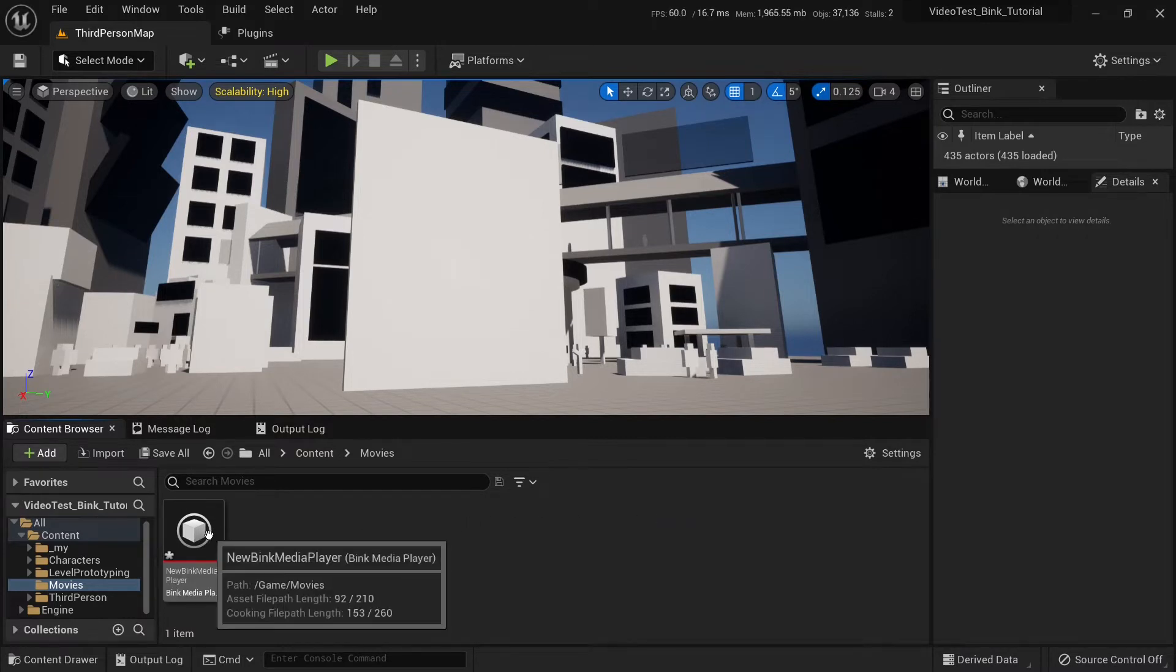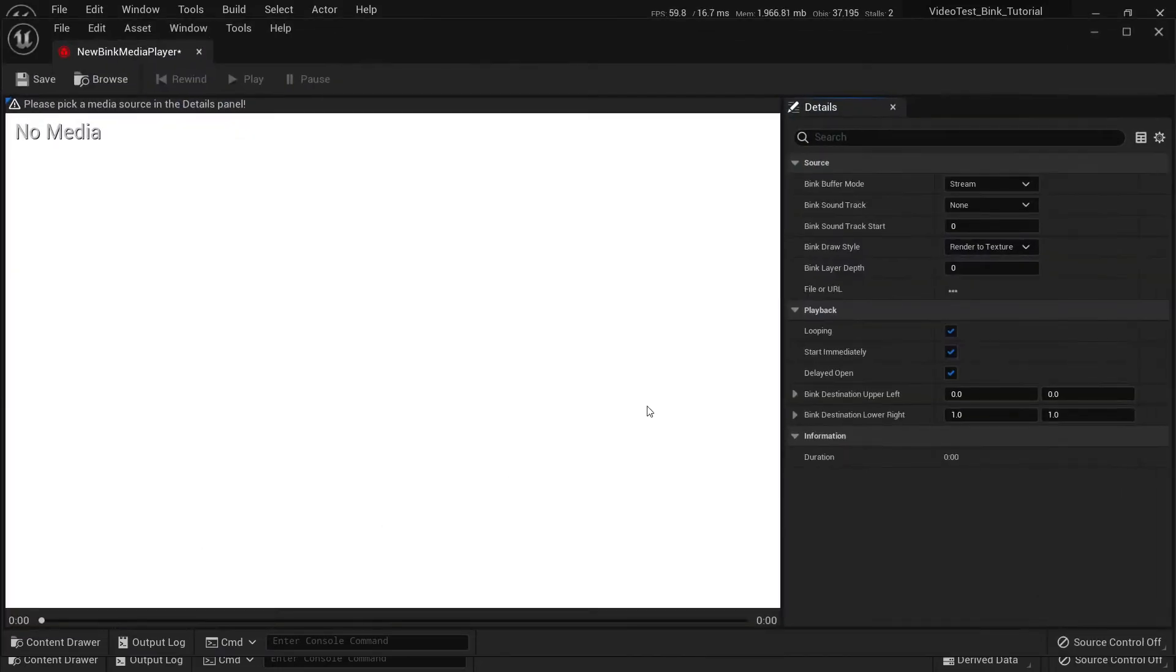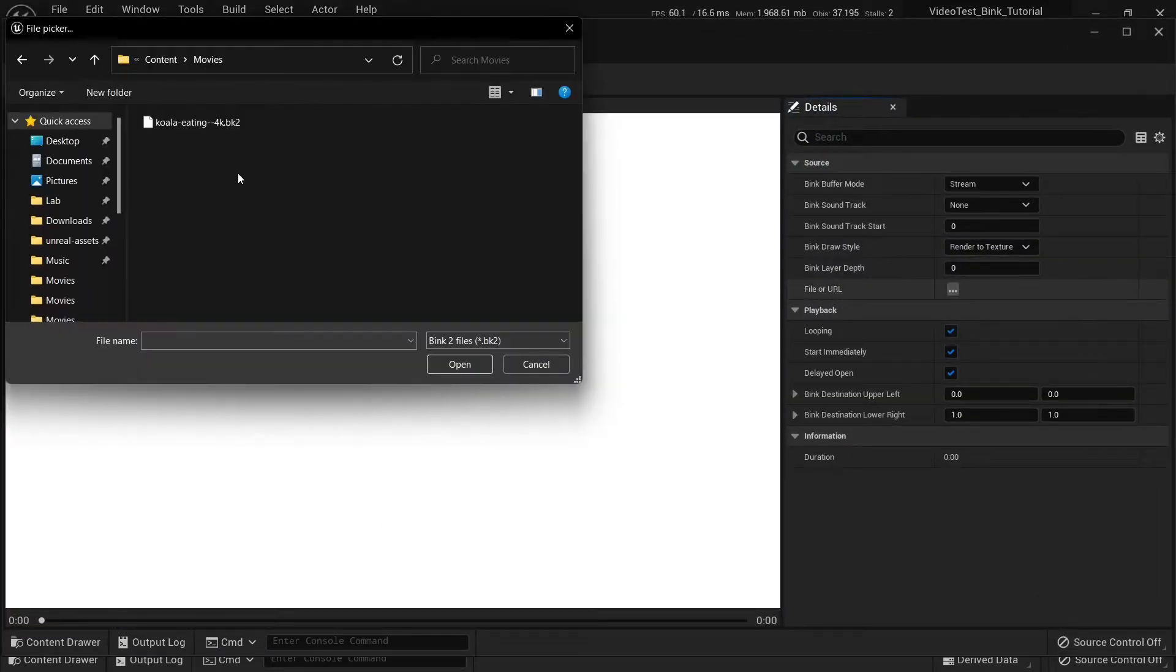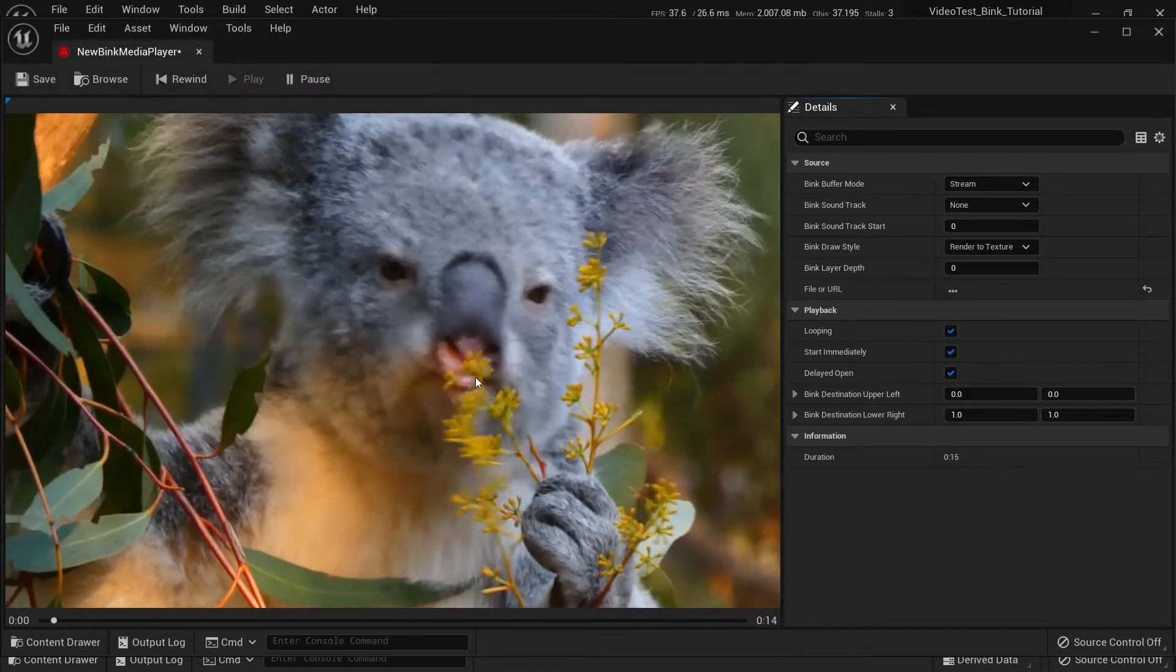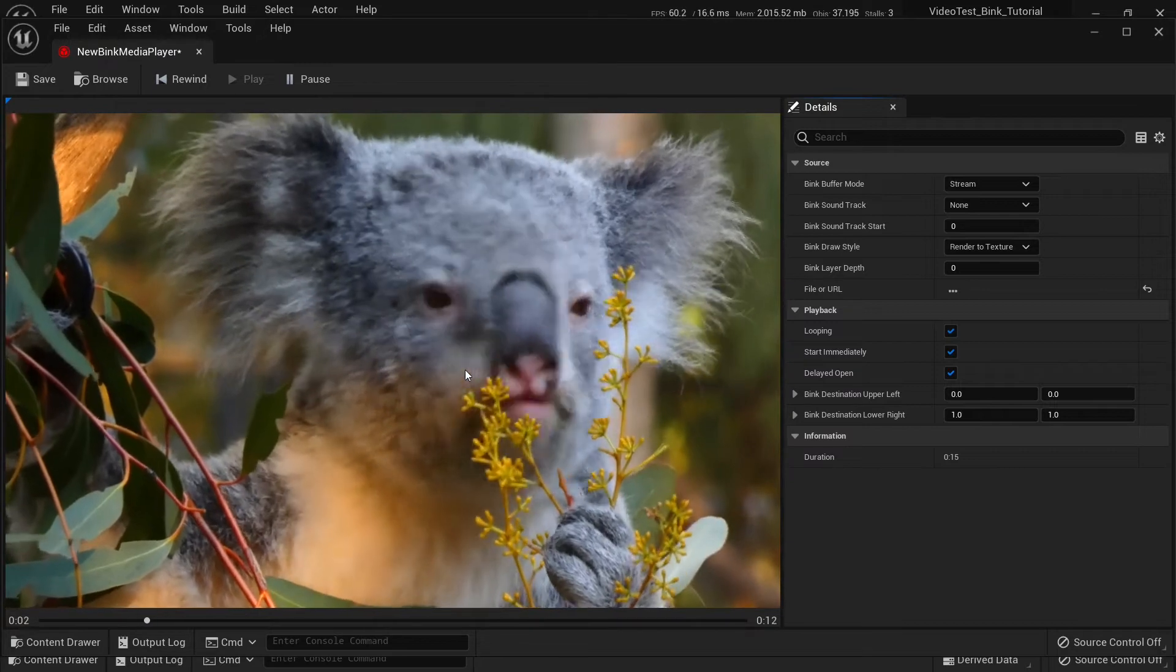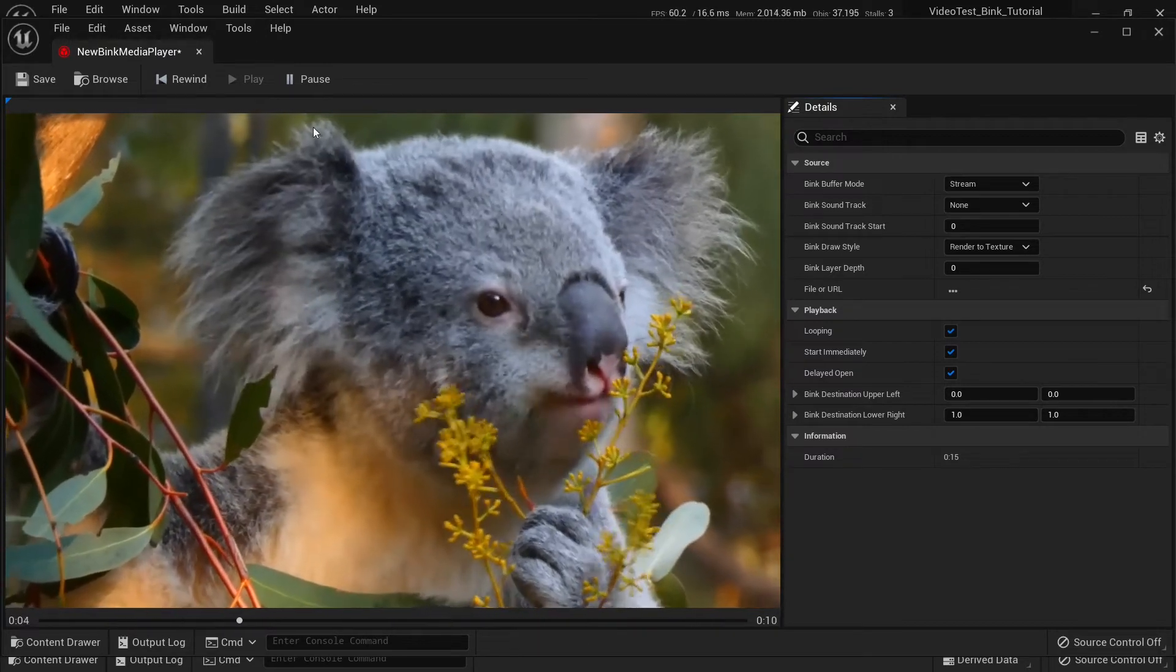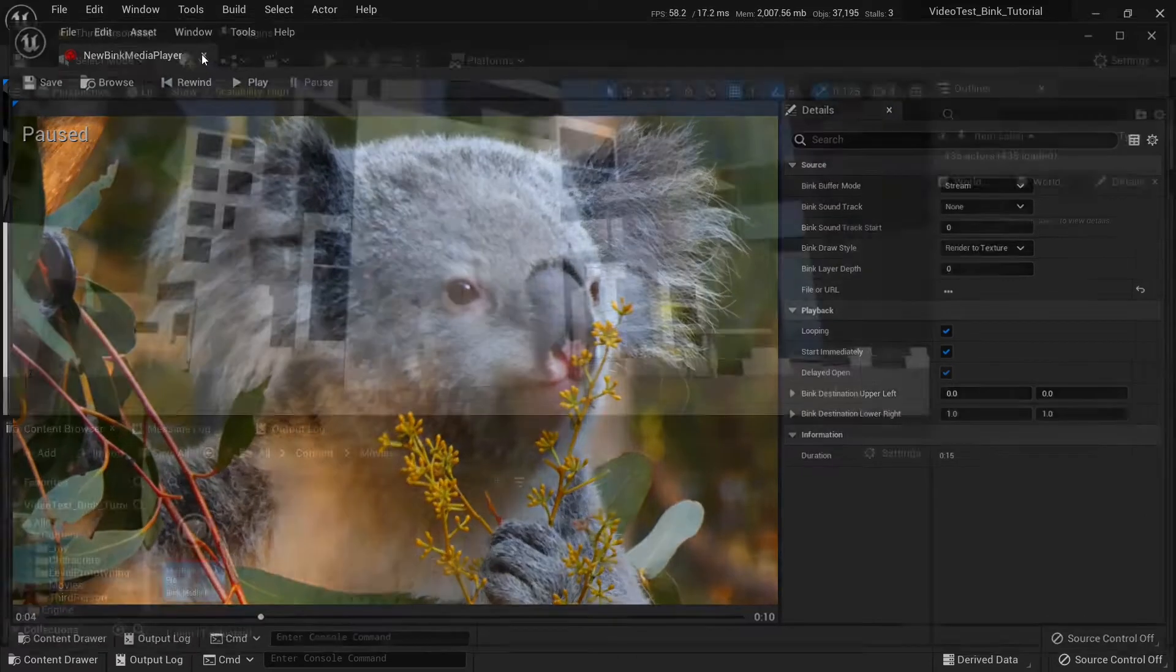We open our Bink Media Player again and search for the file we just created. Here it is, BK2 file. Open it up. We can see it playing. Great. Let's save it and close.